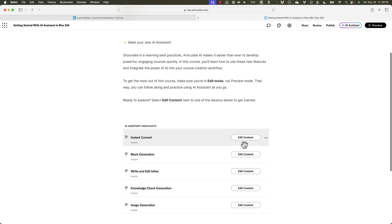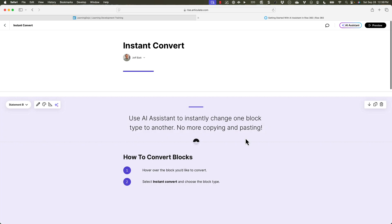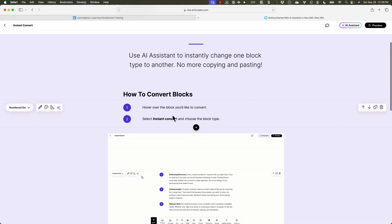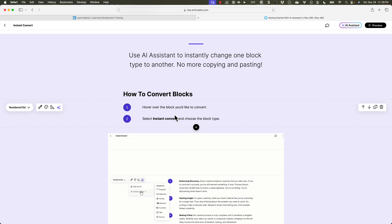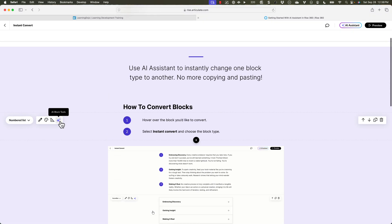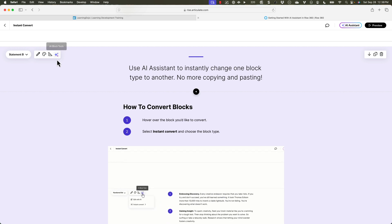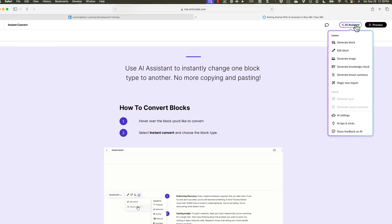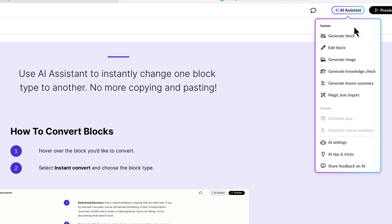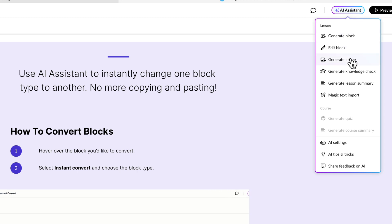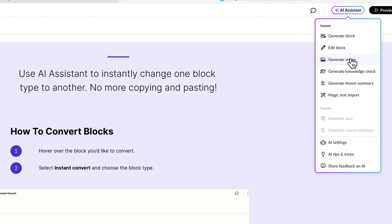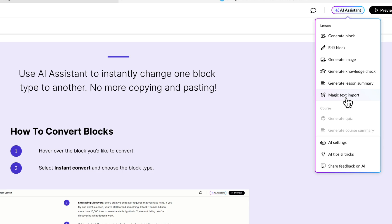Let's go in here — you can see the instant converts. This has content and shows you how to convert a text box. Anytime you see a text block, there are these three little stars, which is the AI Assistant. Up on the top is also the AI Assistant that helps you generate a block from scratch. You can edit a block, generate an image similar to DALL-E, Midjourney, or Adobe Firefly, generate a knowledge check, a lesson summary, or do a magic text import.